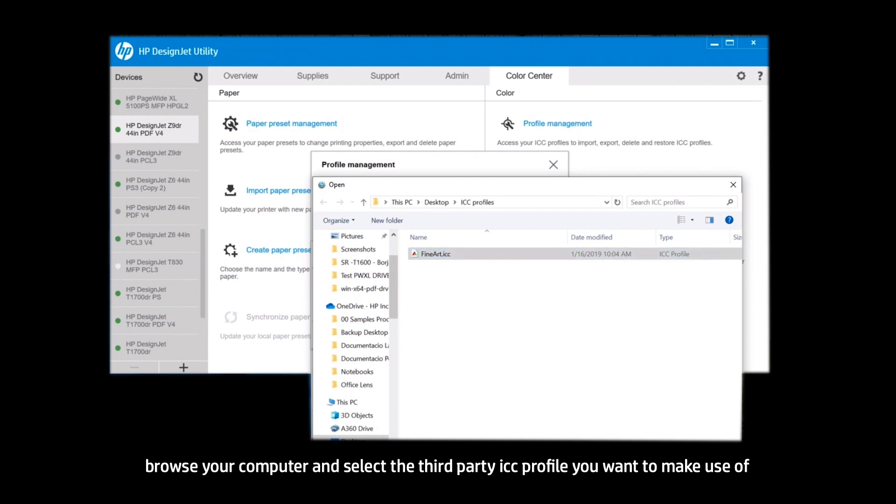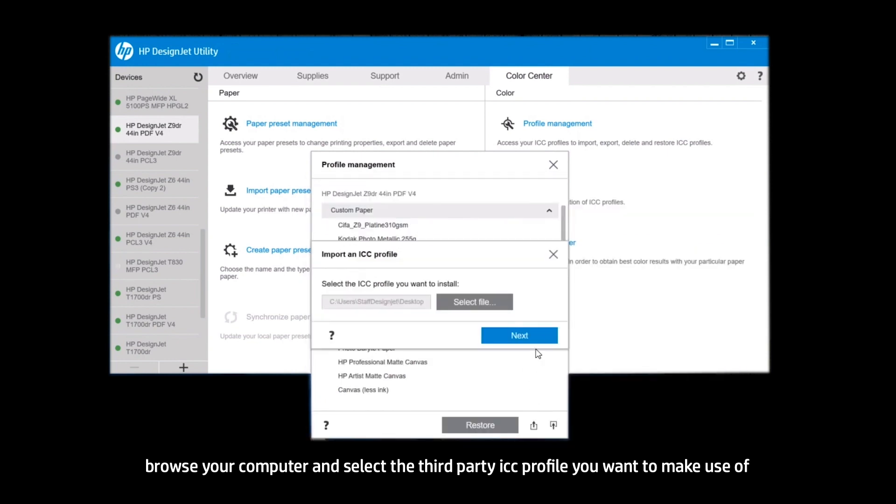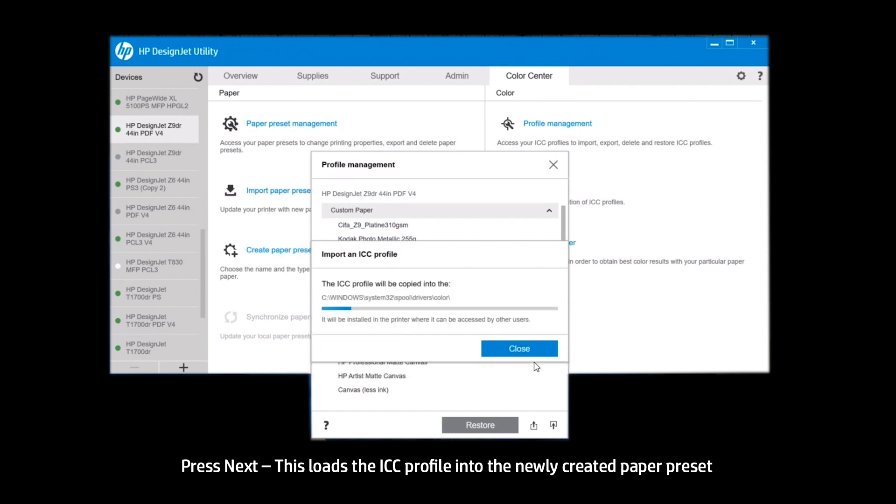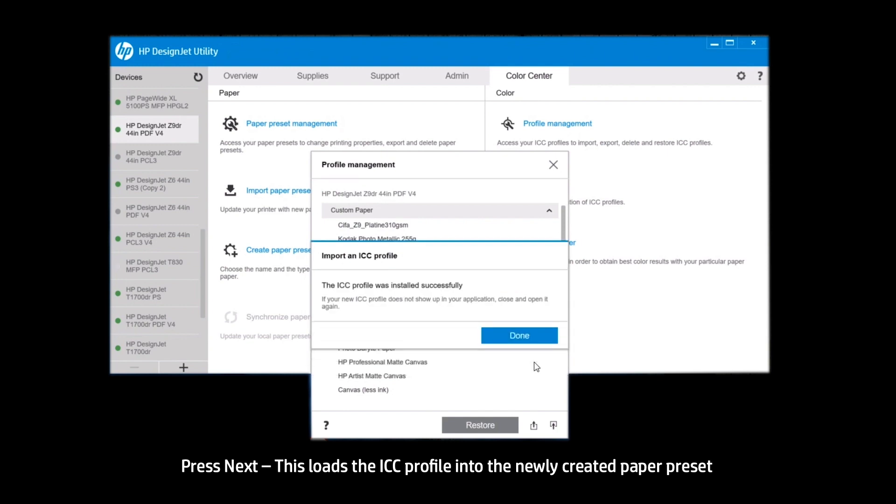Browse your computer and select the third-party ICC profile you want to make use of. Press Next. This loads the ICC profile into the newly created paper preset.